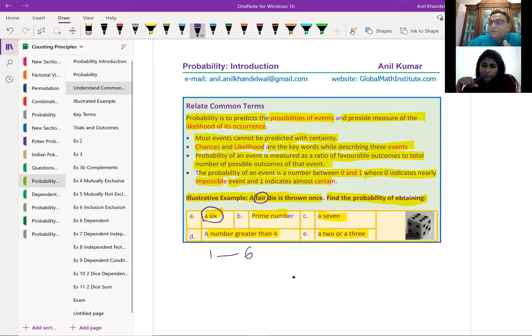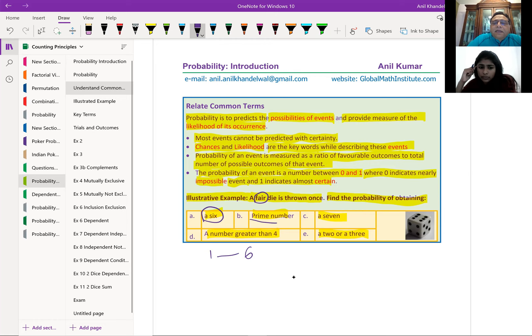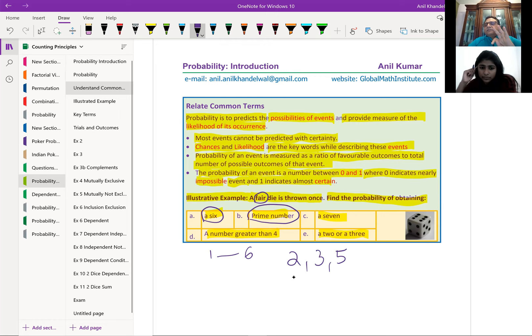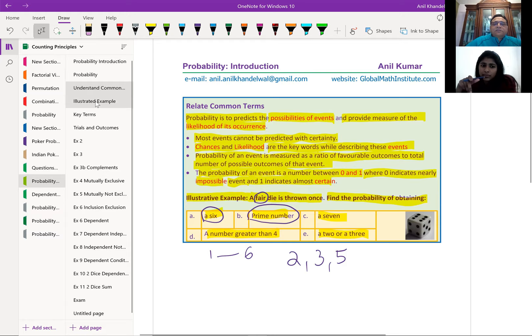For event B, prime numbers, out of those 6 numbers, the prime numbers are 2, 3, and 5. These are the 3 favorable events out of a sample space of 6. An event is a combination of your outcomes — it could be just one, all of them, or none of them. So these are subsets of the sample space. Let's get back to this example and solve it.